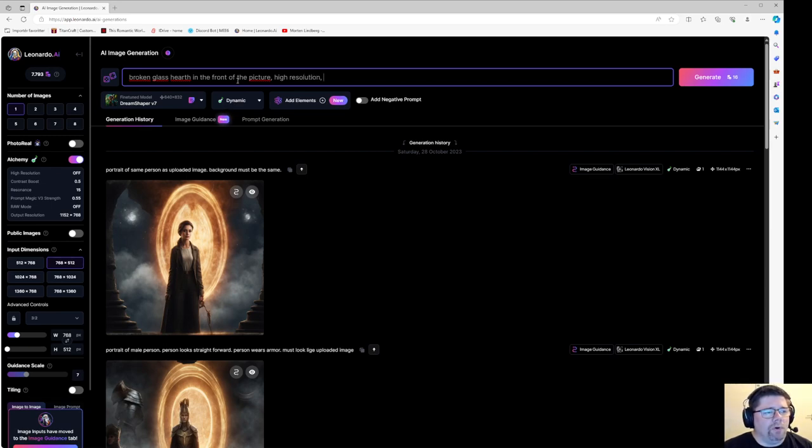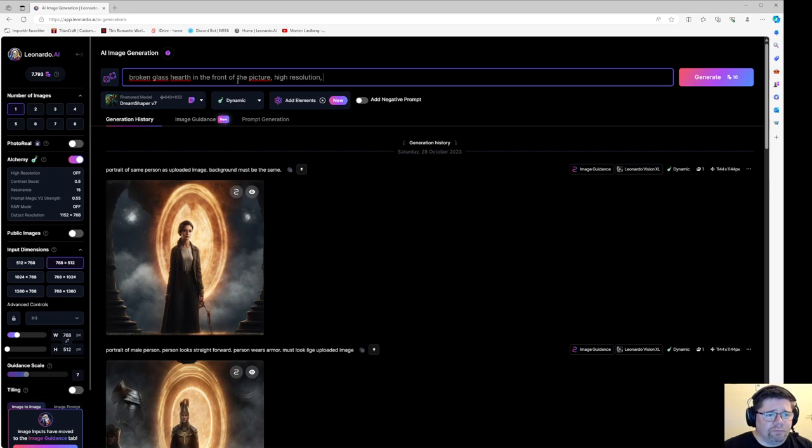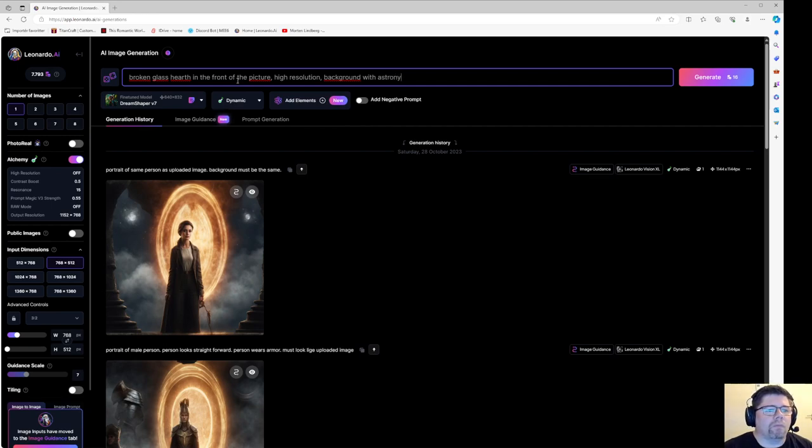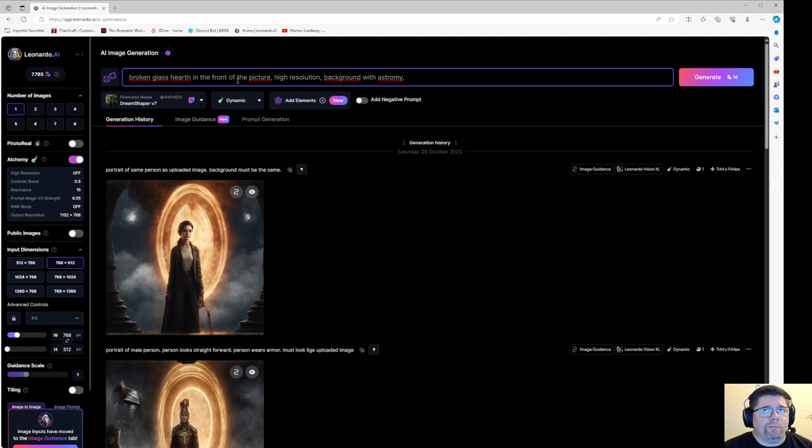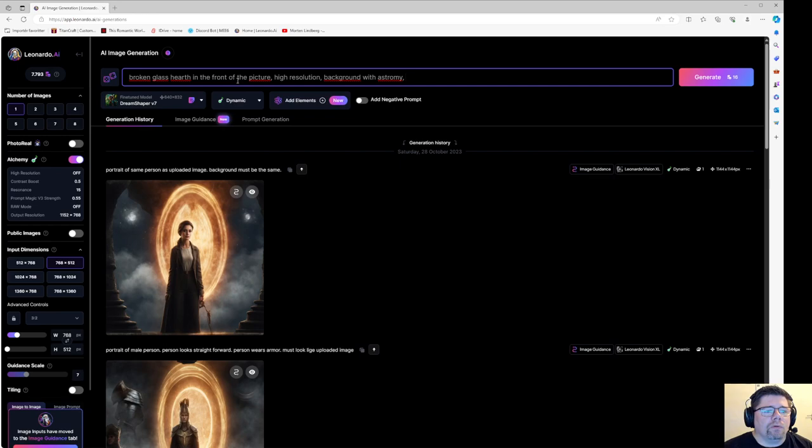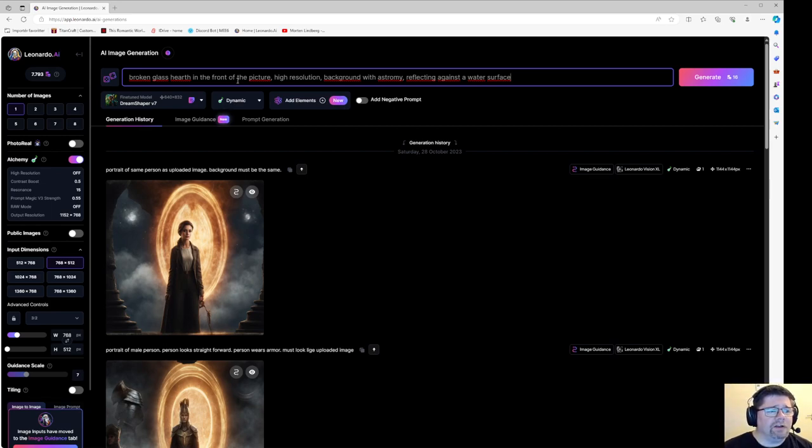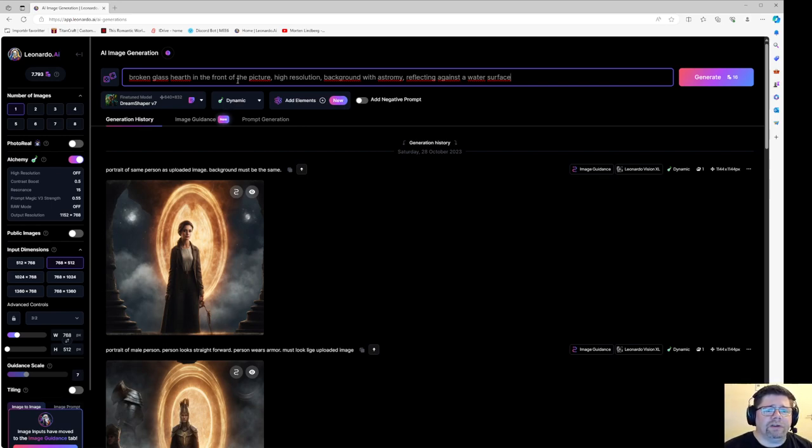A broken glass heart in the front of the picture. High resolution. A background with astronomy. Let's see how we do. So this is my prompt. Let's see what we can get out of it. A broken glass heart in the front of the picture. High resolution. Background with astronomy reflecting against the water surface.